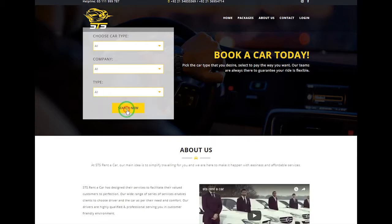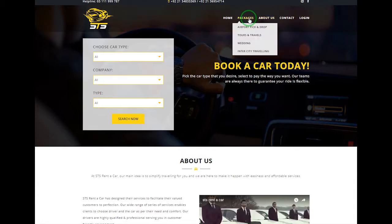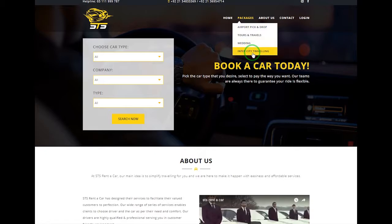After this process you can search. On the second navigation of packages, we have four exclusive packages included: airport pick and drop, tour travel, wedding, and intercity travelling.